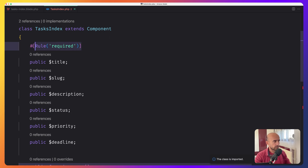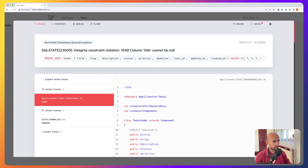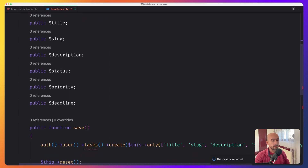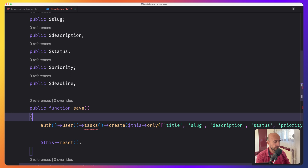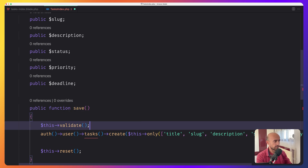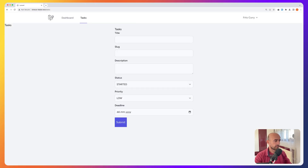By adding this rule, if I click here, nothing is going to change because we need to call the validate method in the save method. So here we can say $this->validate() as it's suggesting. Now if I save that, refresh, and hit submit, nothing changed — we don't have that error, but we need to display it.